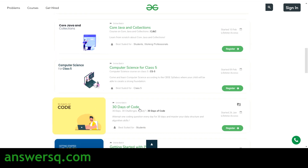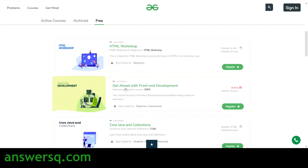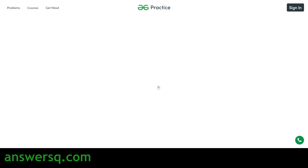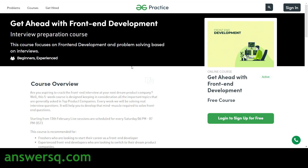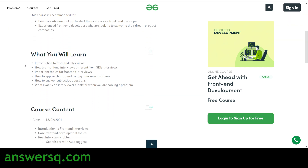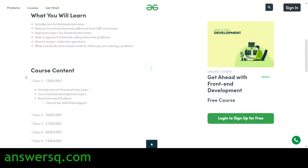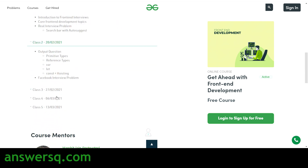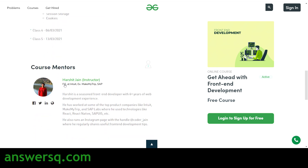Now let us see how to enroll in these courses. For example, let's take the 'Get Ahead with Front-End Development' course — simply click on the name and you will be directed to that particular course page on GeeksForGeeks. Here you can see complete details about the course: the course overview, what you'll be learning, course content, how many classes you have, what you'll learn in each class, and details about the course mentor.